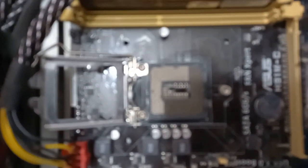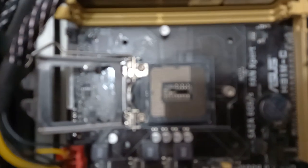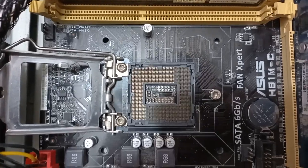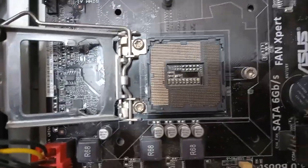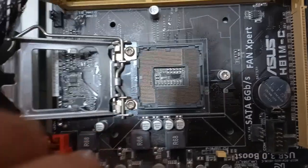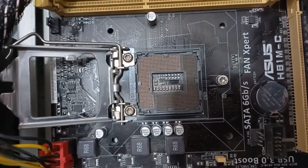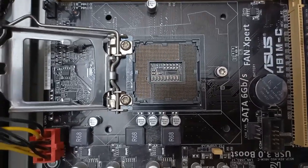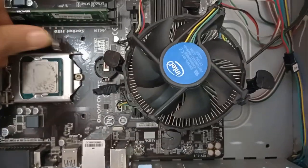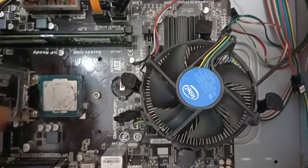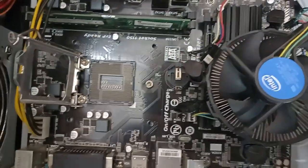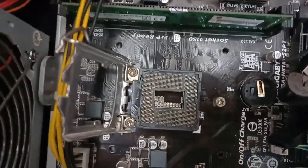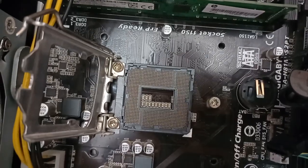In this Asus motherboard, you can see that there are two bent pins right here. And for this Gigabyte motherboard, the pins are completely healthy.